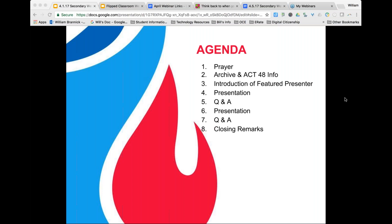During the Q&A period, we may highlight some questions, though we will not mention the individual by name. You also have the option at the bottom of your control panel to ask questions privately. Act 48 information: Act 48 is offered if you also attended the March webinar. An Act 48 follow-up will be sent from the Office of Catholic Education directly to your email to complete the follow-up survey.